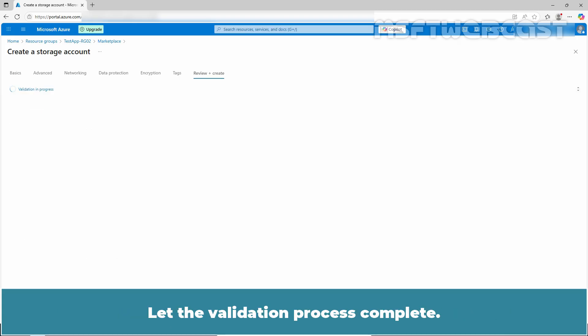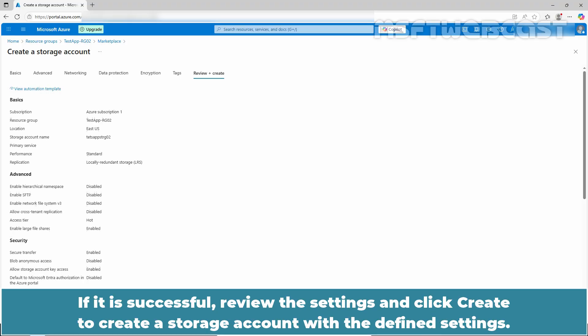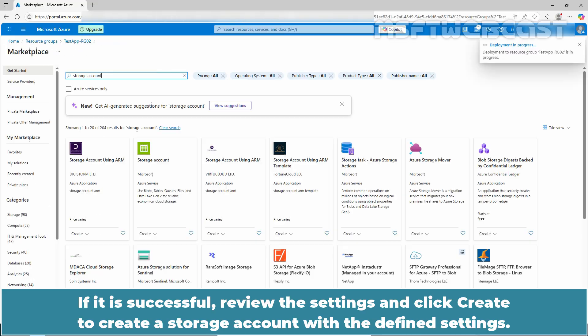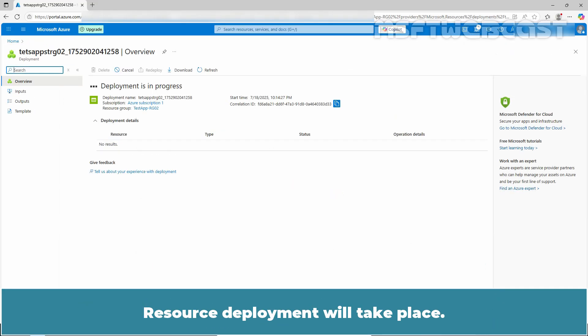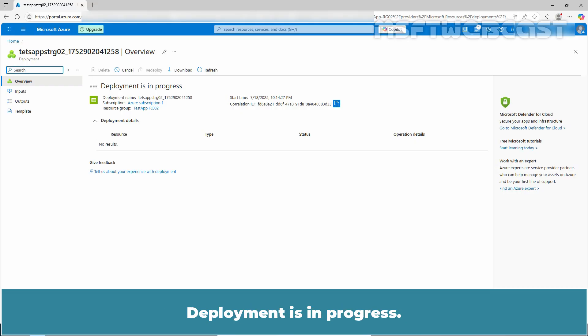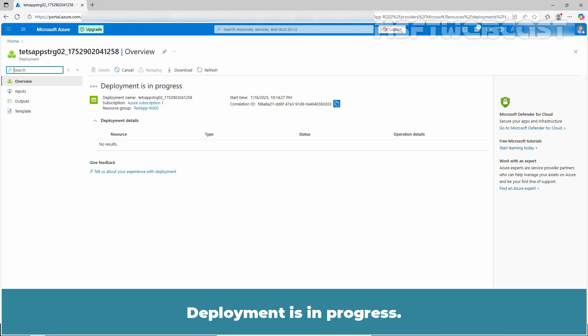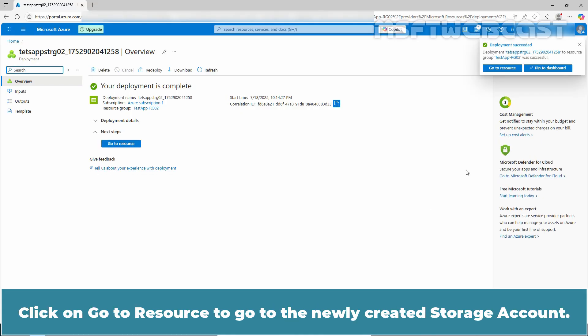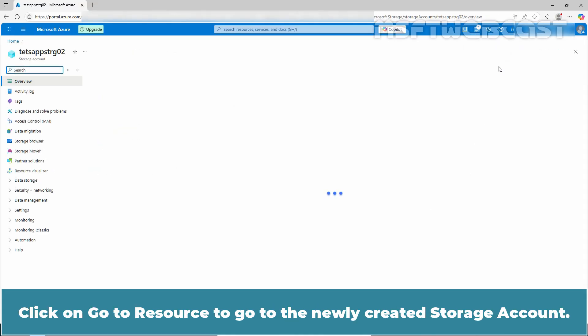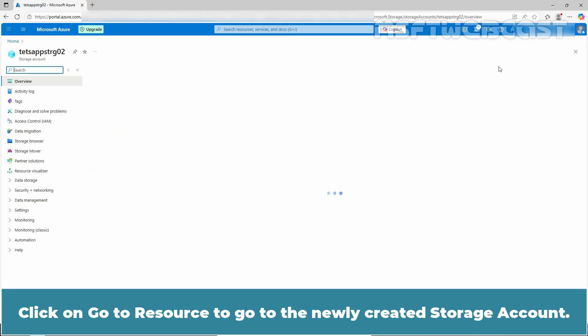Let the validation process complete. If it is successful, review the settings and click create to create a storage account with the defined settings. Deployment is in progress. Once done, you will receive a notification. Click on go to resource to go to the newly created storage account.